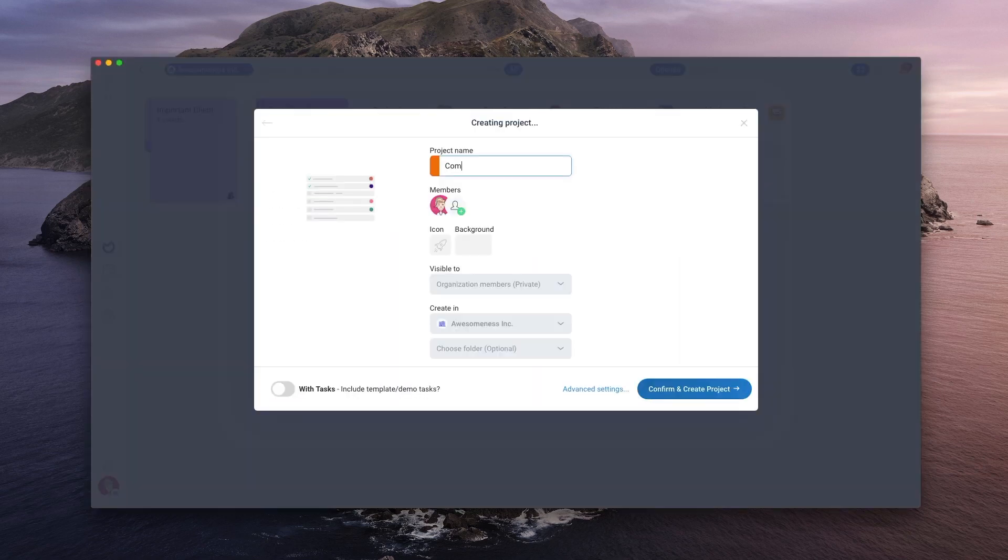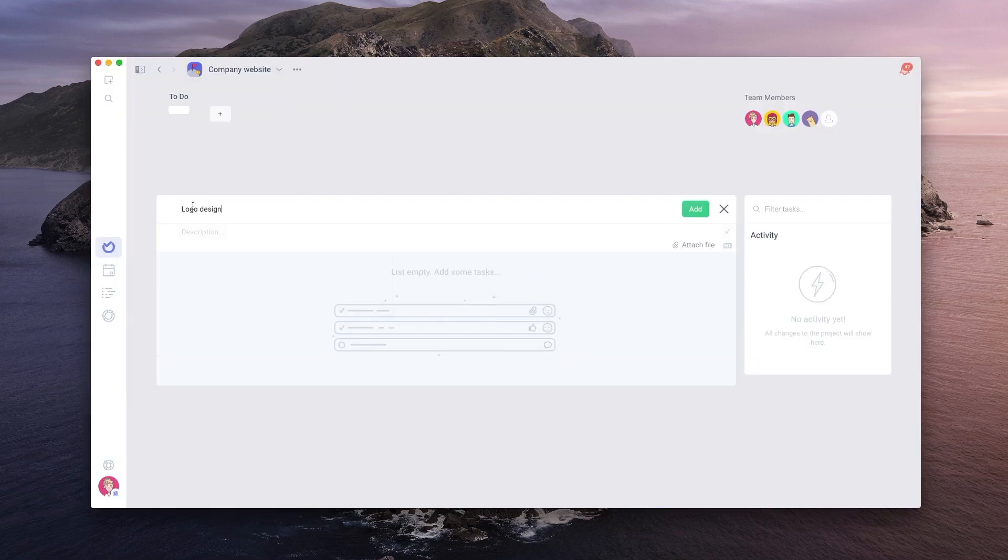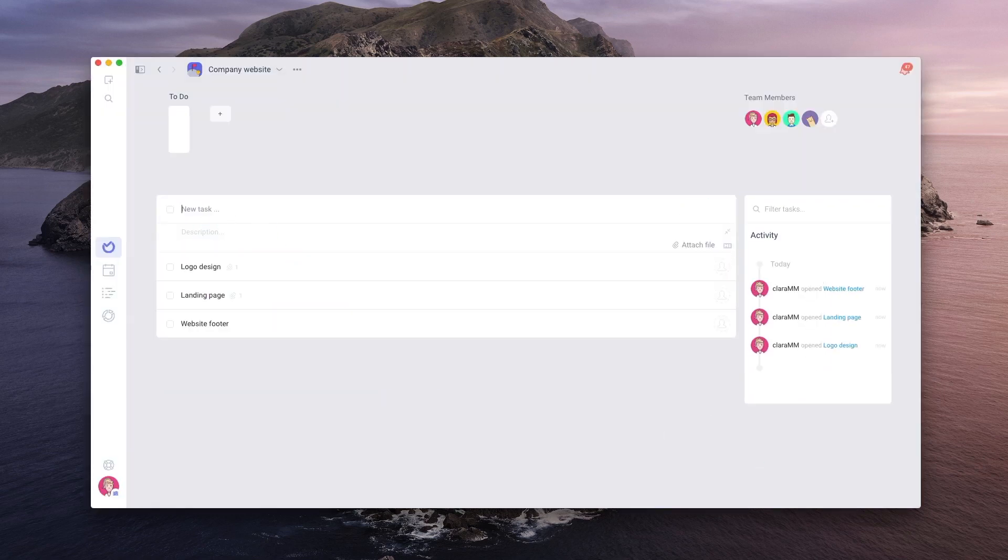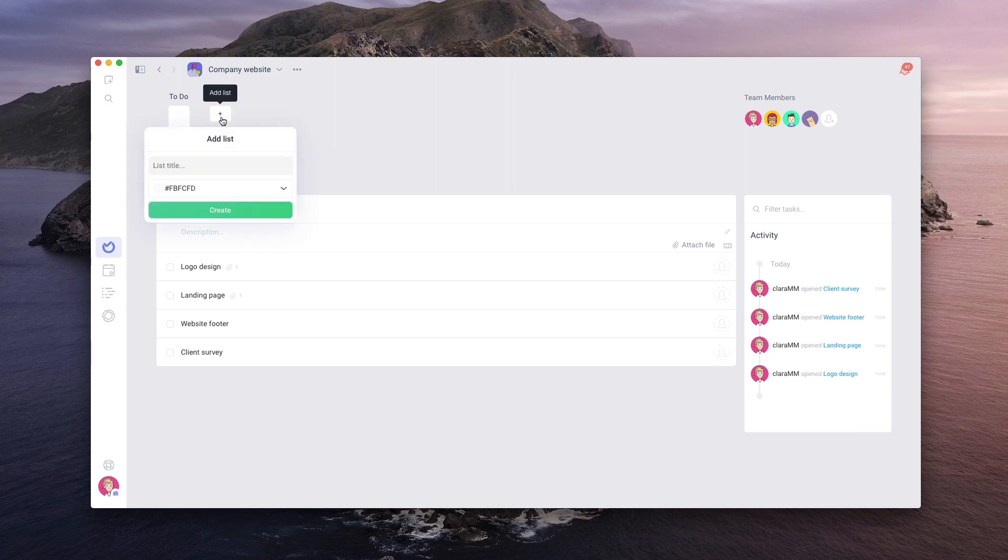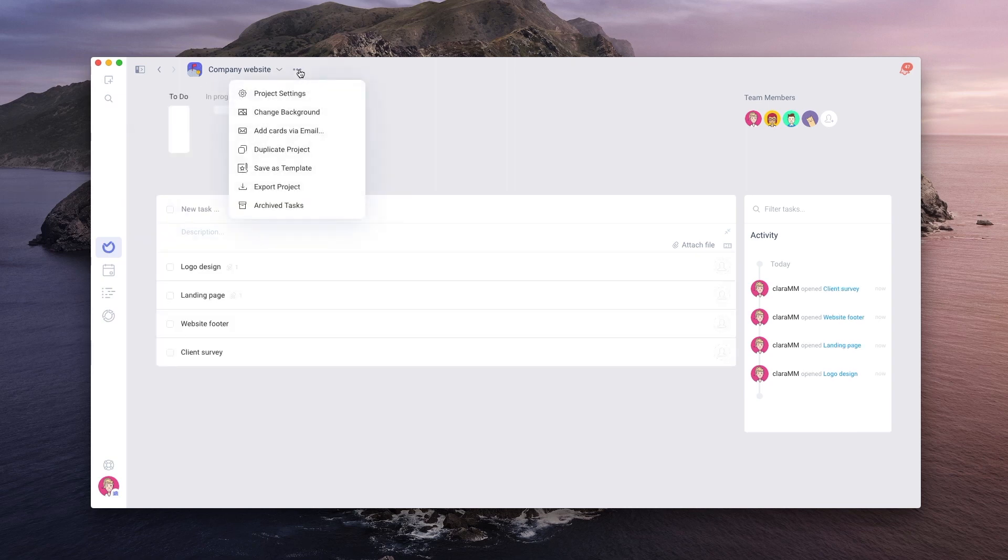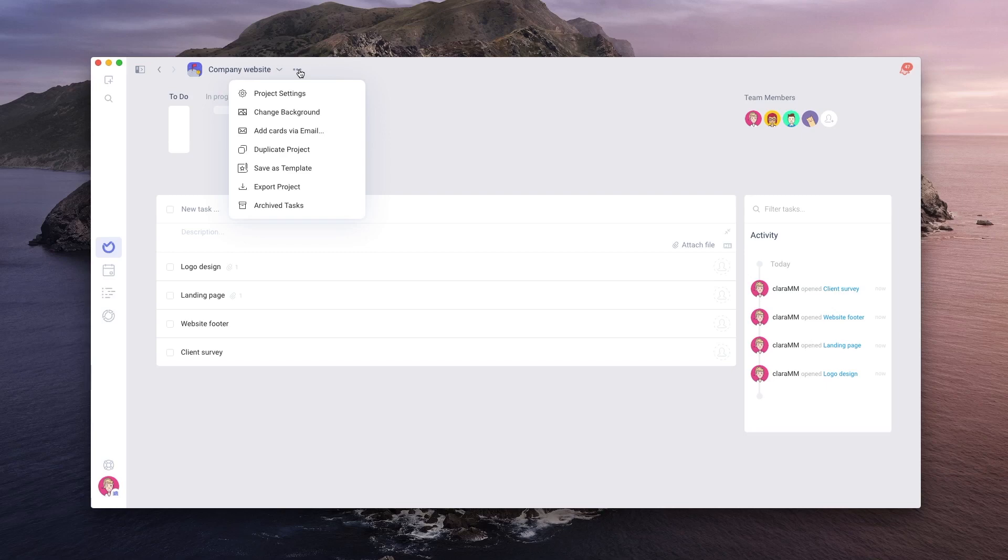For this video, we created the most straightforward project we can with everything turned off using the To-Do List template. To turn anything on and off, we first need to go to the project settings by clicking on the three dots button in the top left corner and choosing project settings.